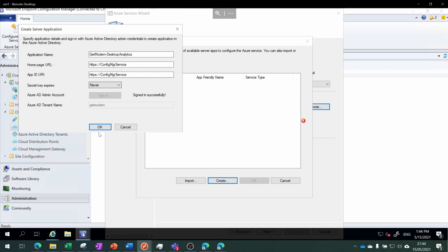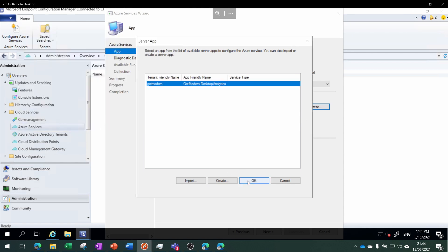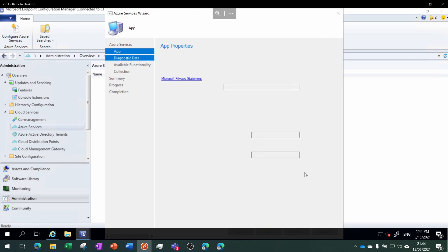Now that we're signed in, it's just a case of clicking OK and then OK. We're going to use the Azure public cloud, so it's just a case of choosing Next and then this commercial ID will automatically pre-fill.